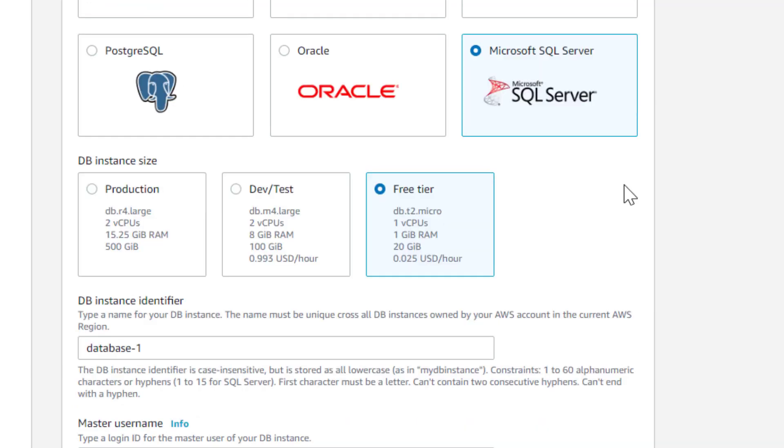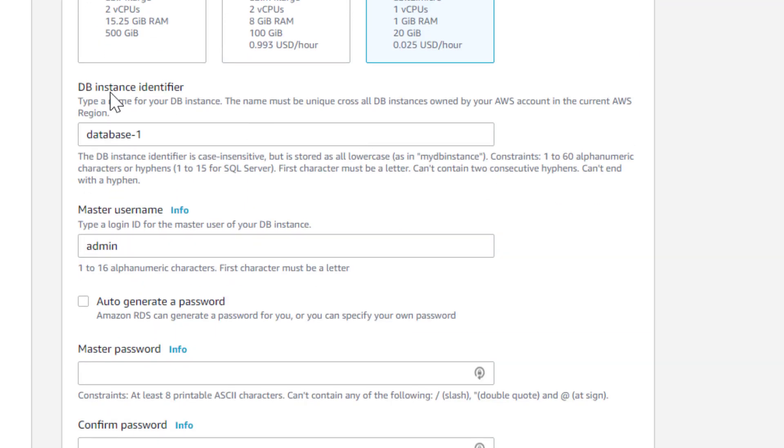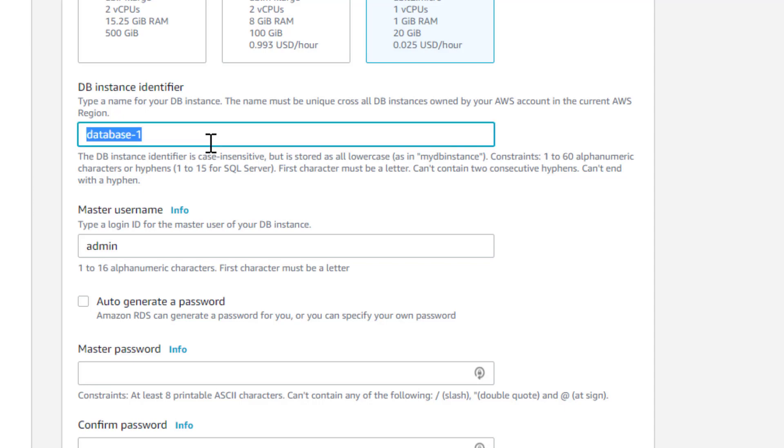Next, we have to scroll down and we're going to find our DB instance identifier. We have to give it a name, and it could be anything. In this case, for my example, within my own Amazon setting here, I'm just going to say Test Instance. We can put it to whatever we want.